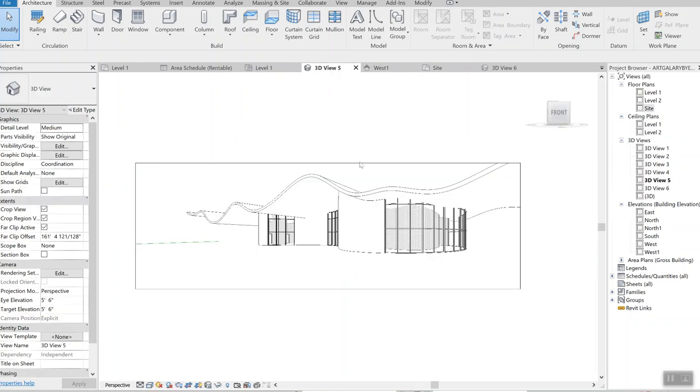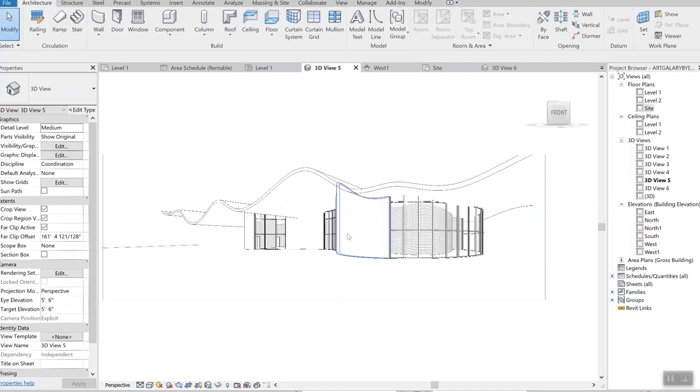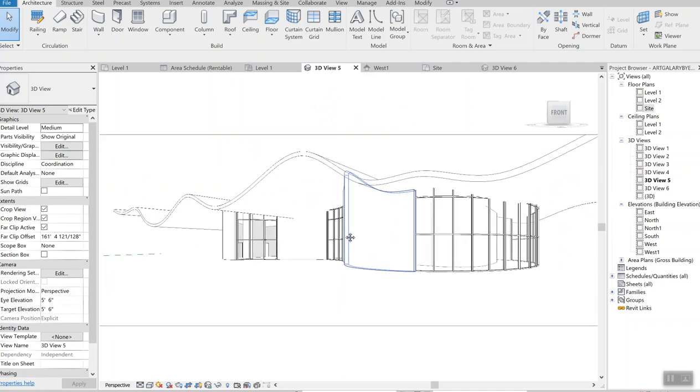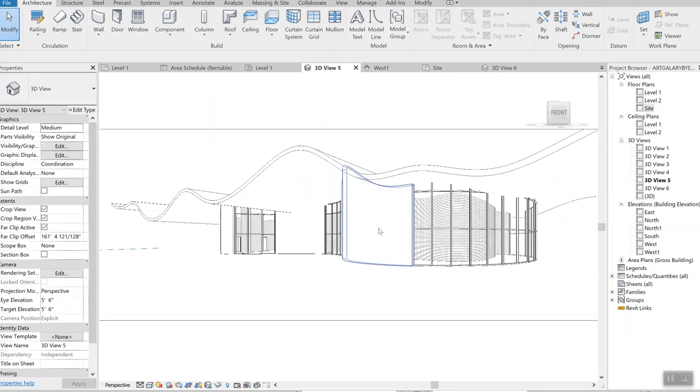This is it, and thank you very much for your time. Apparently this is how you create the curved walls and the curved roofs.